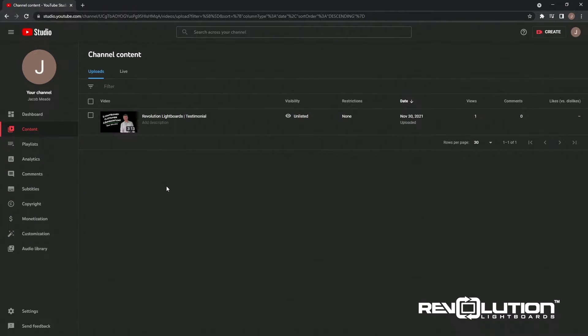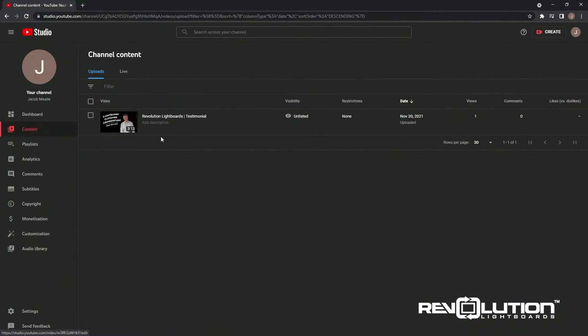First, navigate to the channel content section of your YouTube studio and click on the video you wish to add captions to.